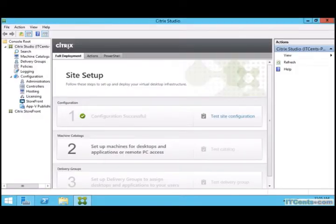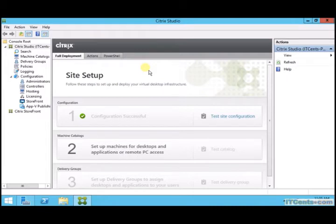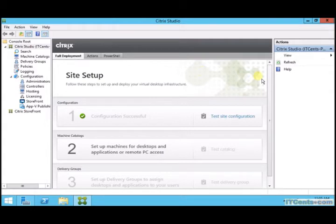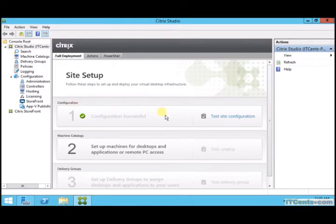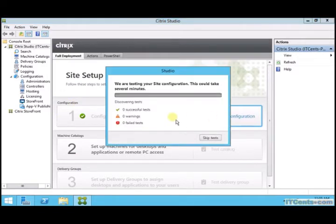Okay, so our XenDesktop site is ready. We have created a site, we have created connection to our XenServer, which will be used by Delivery Controller to provision virtual machine desktops.